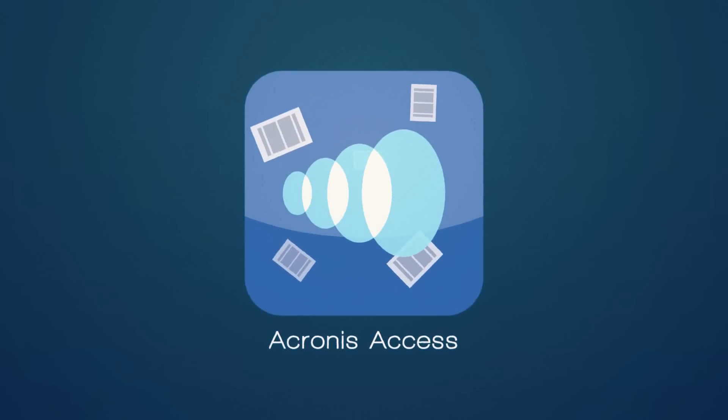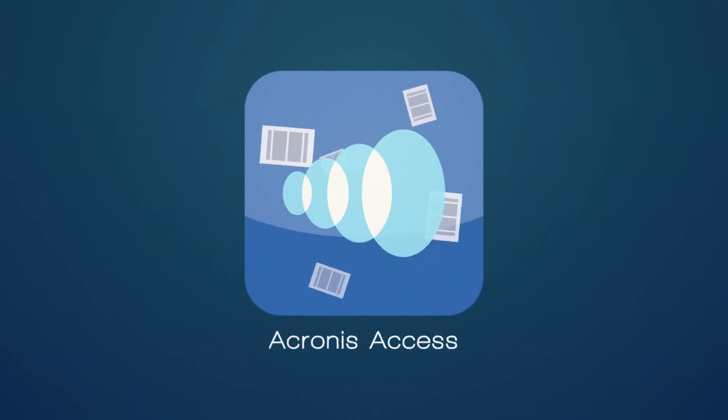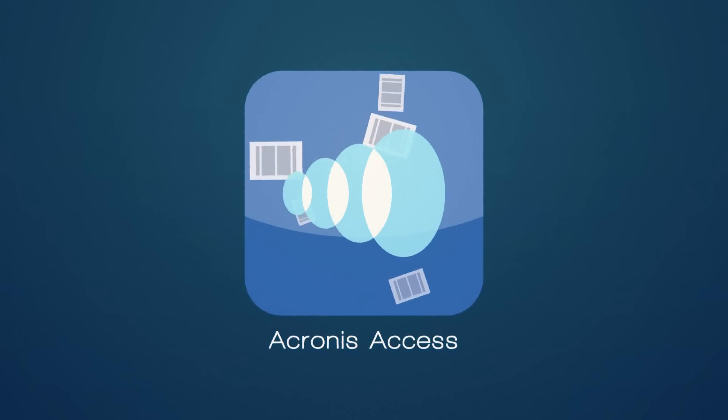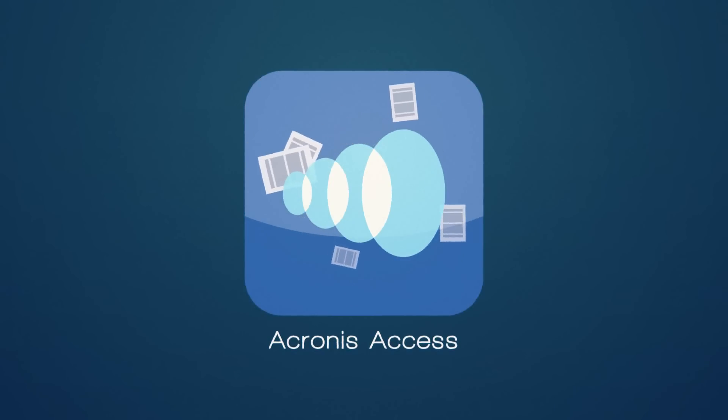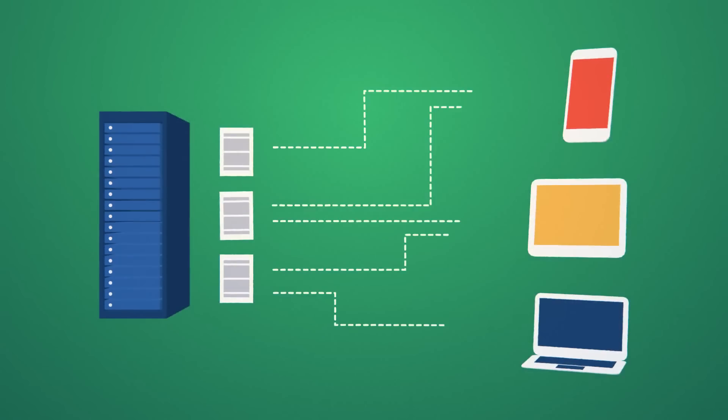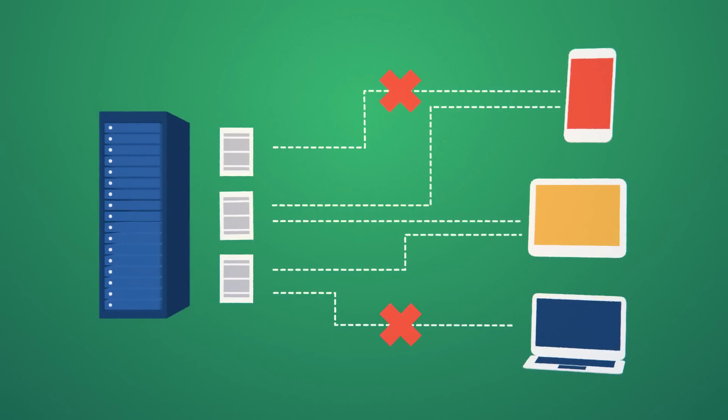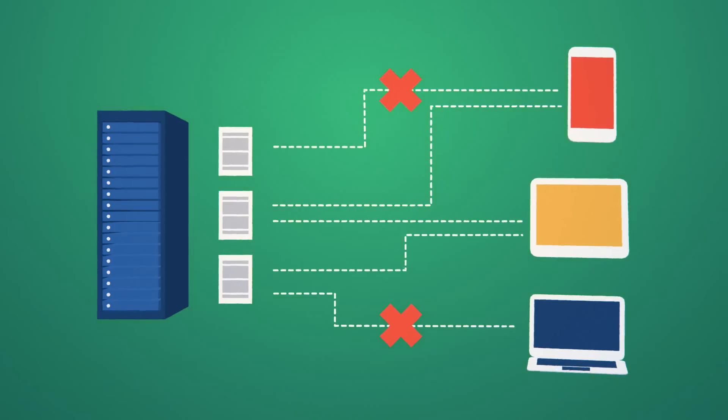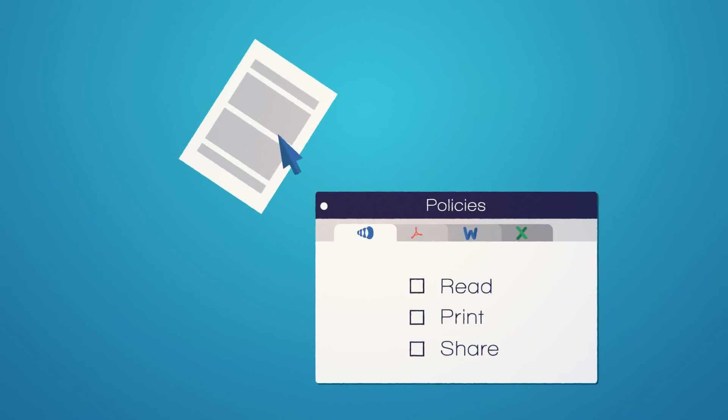These are the ways application policies limit all of the ways a corporate file might be accessed or shared: restrictions on how files can be copied or synced onto devices, what can be done to files from within the Acronis Access app, and how files can be shared.